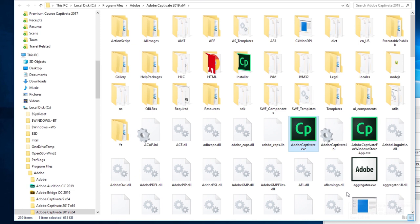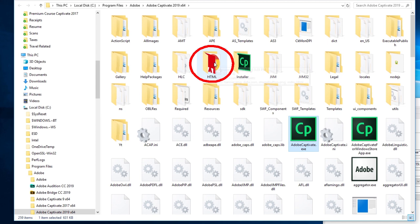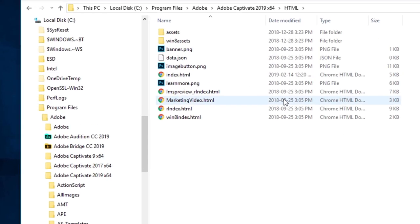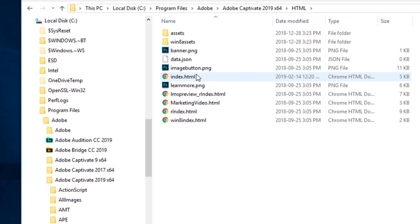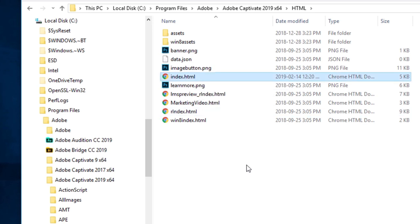That's going to bring you to the Program Files/Adobe/Adobe Captivate 2019 X64 folder. We're looking for a folder called HTML. I'm going to go into the HTML folder, and I'm looking for a file called index.html.